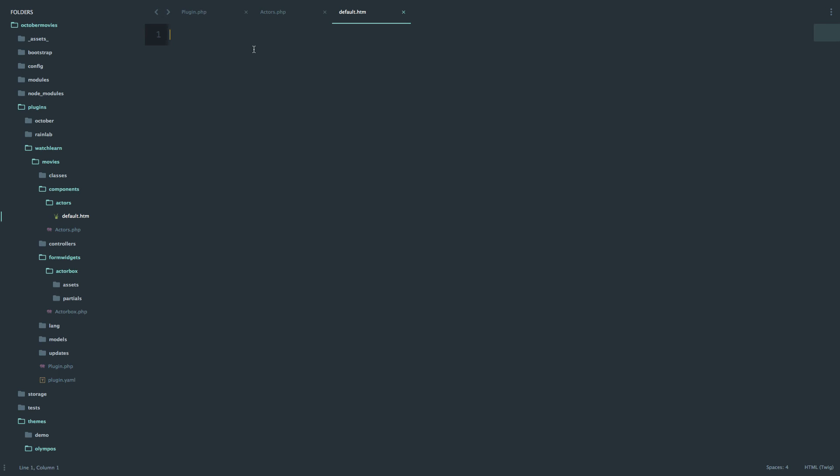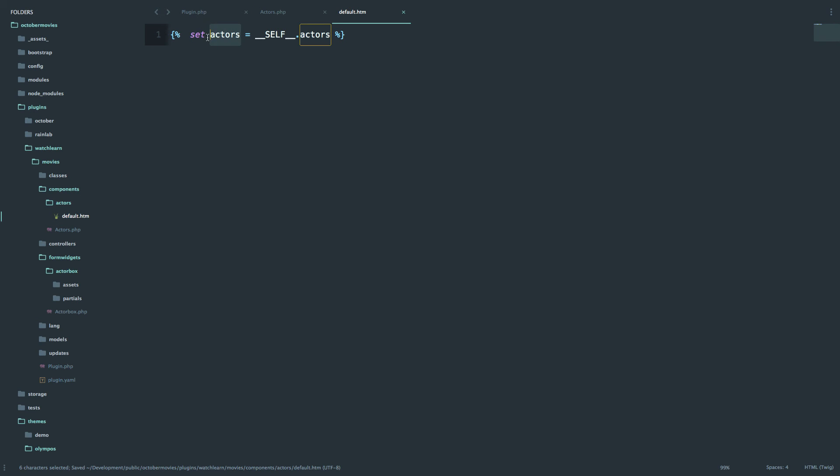First of all we have to set the actors variable to be on this page. So to do that we just open up twig tags and then just use the set function to set the actors. So something like setting a variable in PHP. Now we have this actors variable set up. And now we can use twig to display those actors names for example.